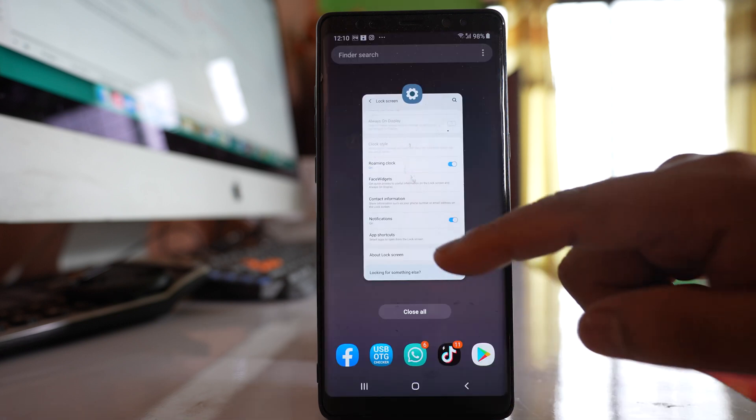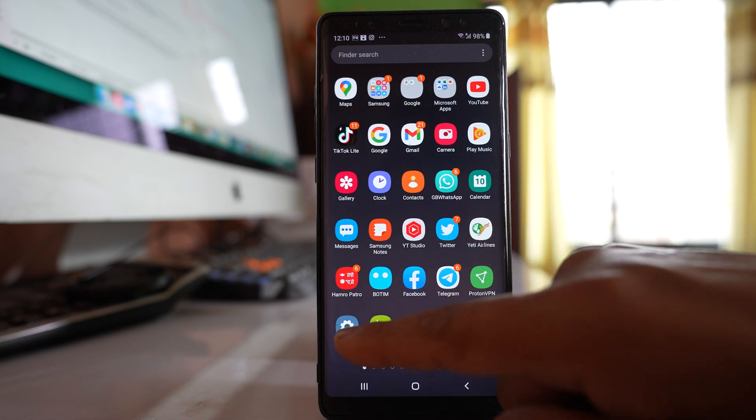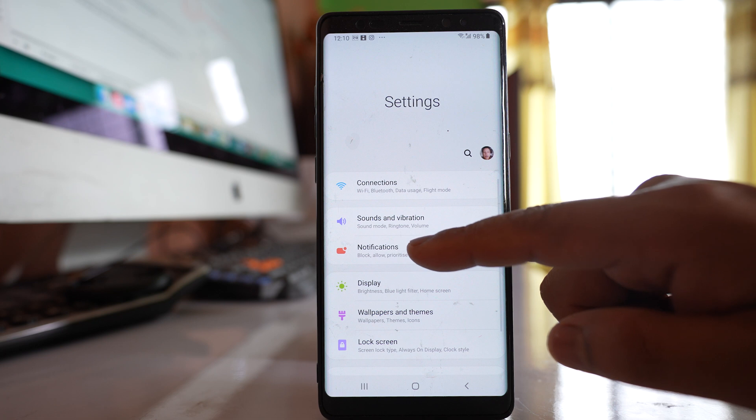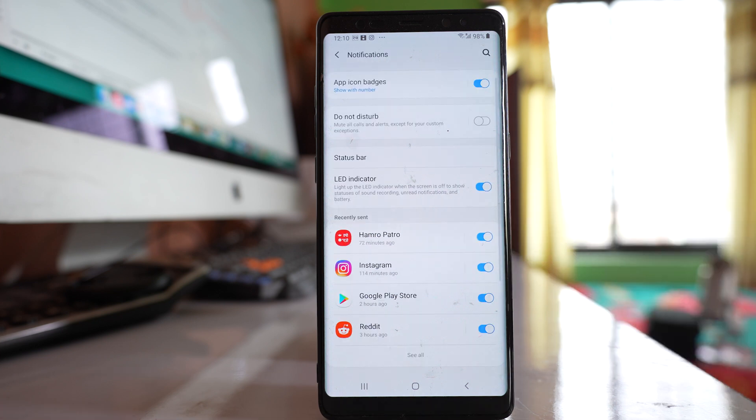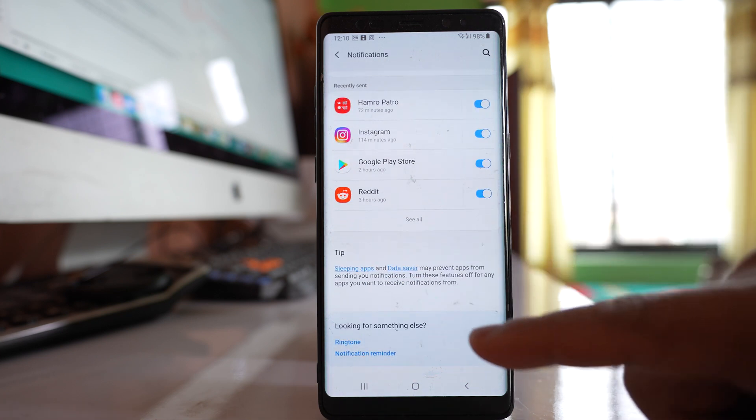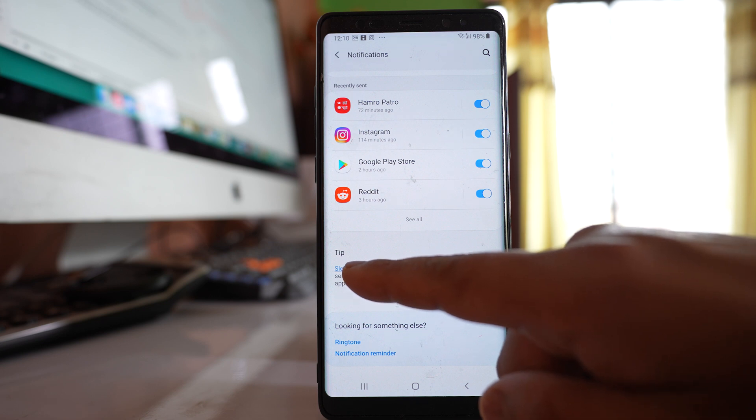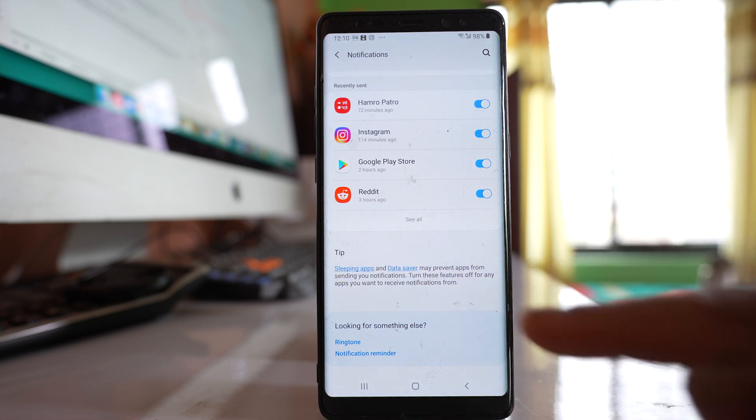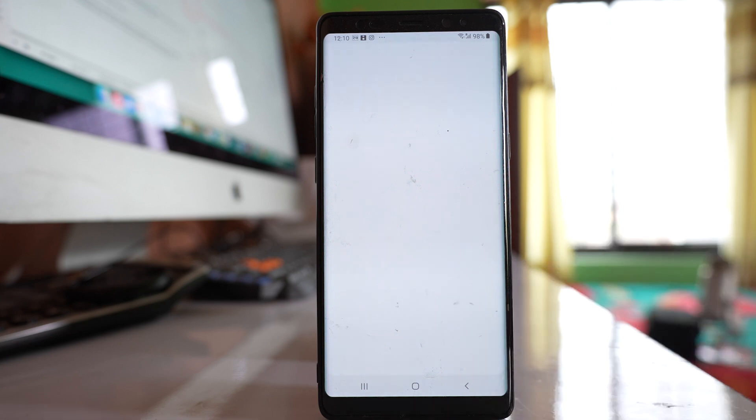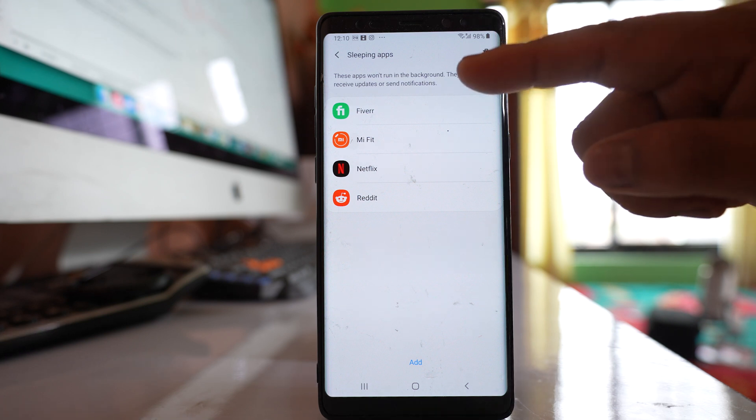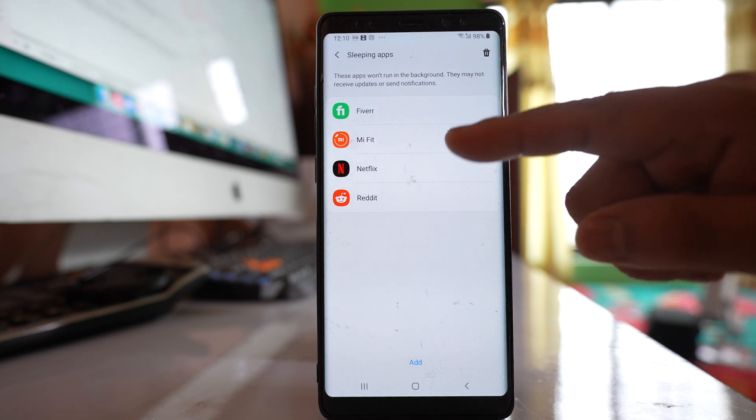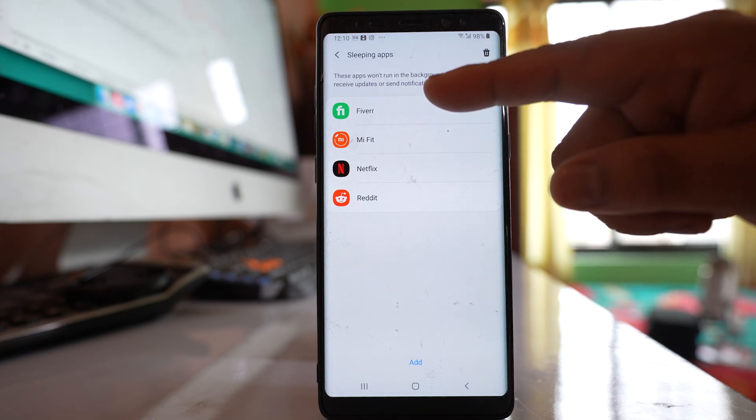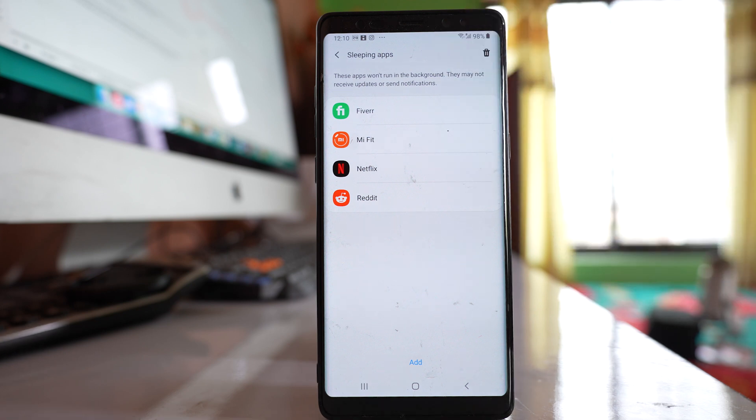Now go to settings, then notifications, and scroll down to find sleeping apps. Open this option and make sure you don't have applications listed under sleeping apps. If there are applications listed under sleeping apps, these apps will not run in the background and you will not get notifications on the locked screen.